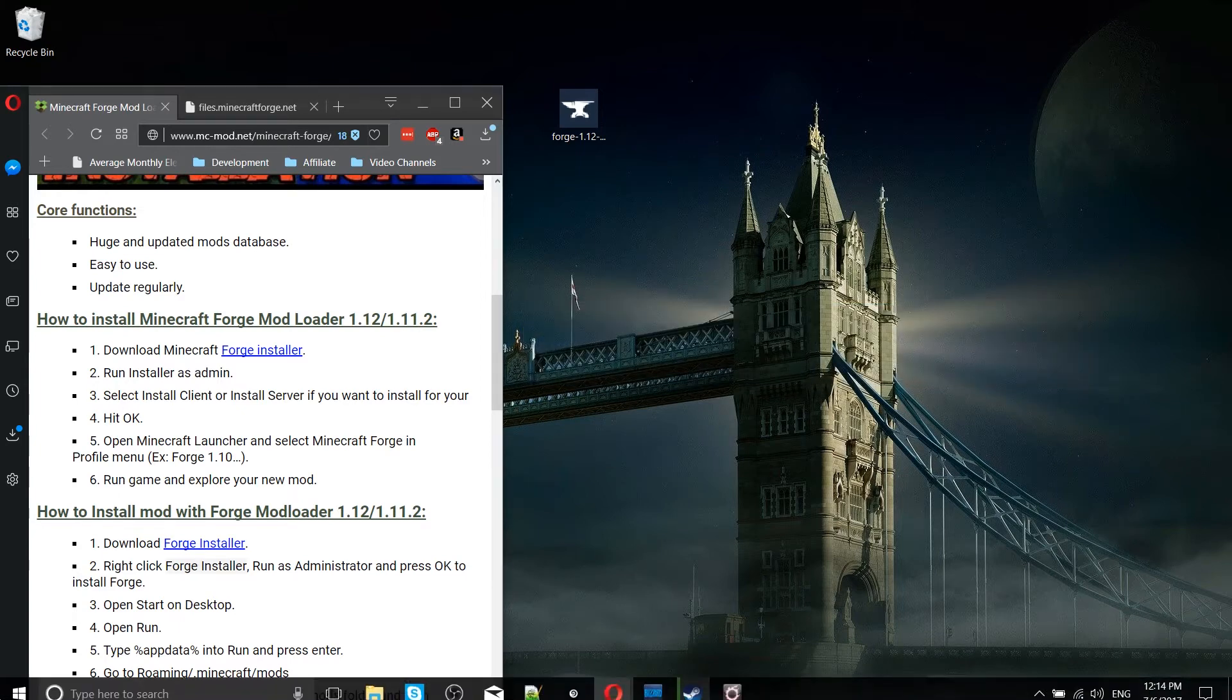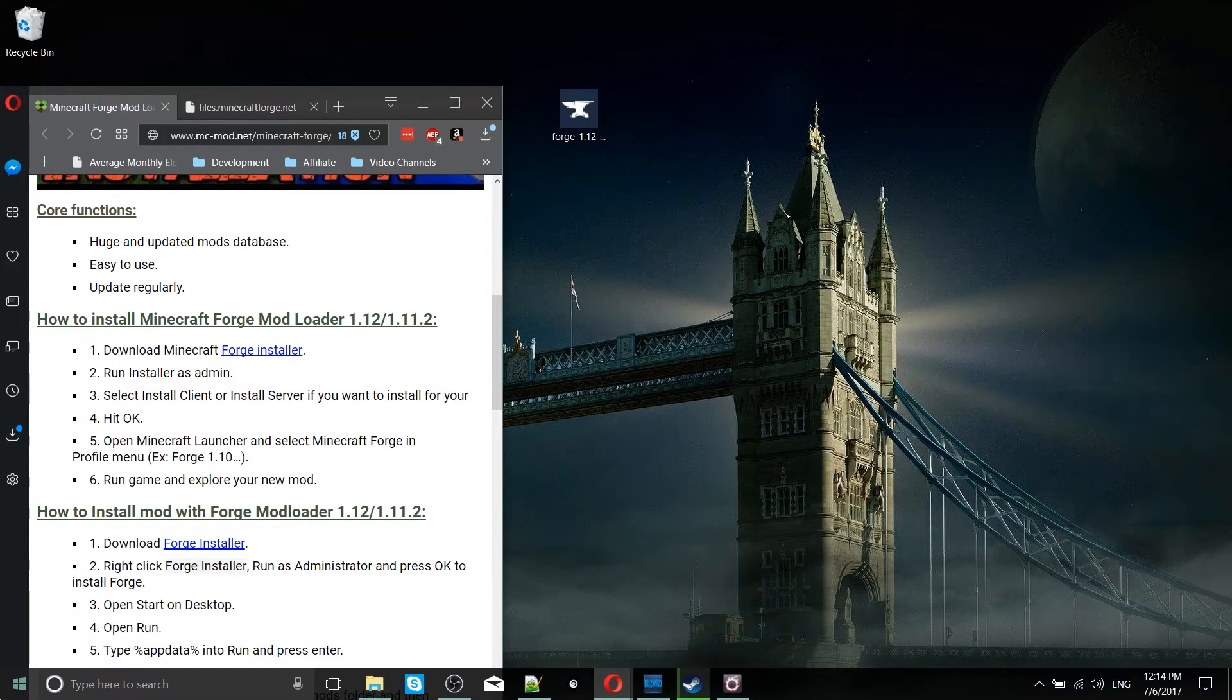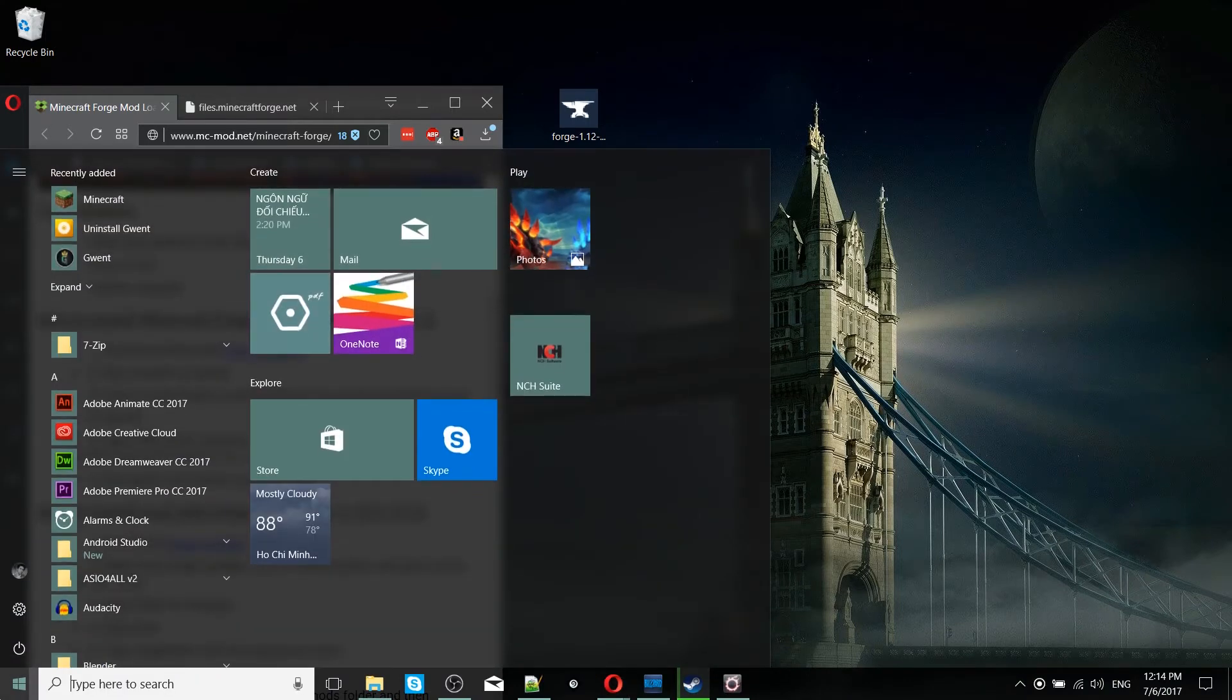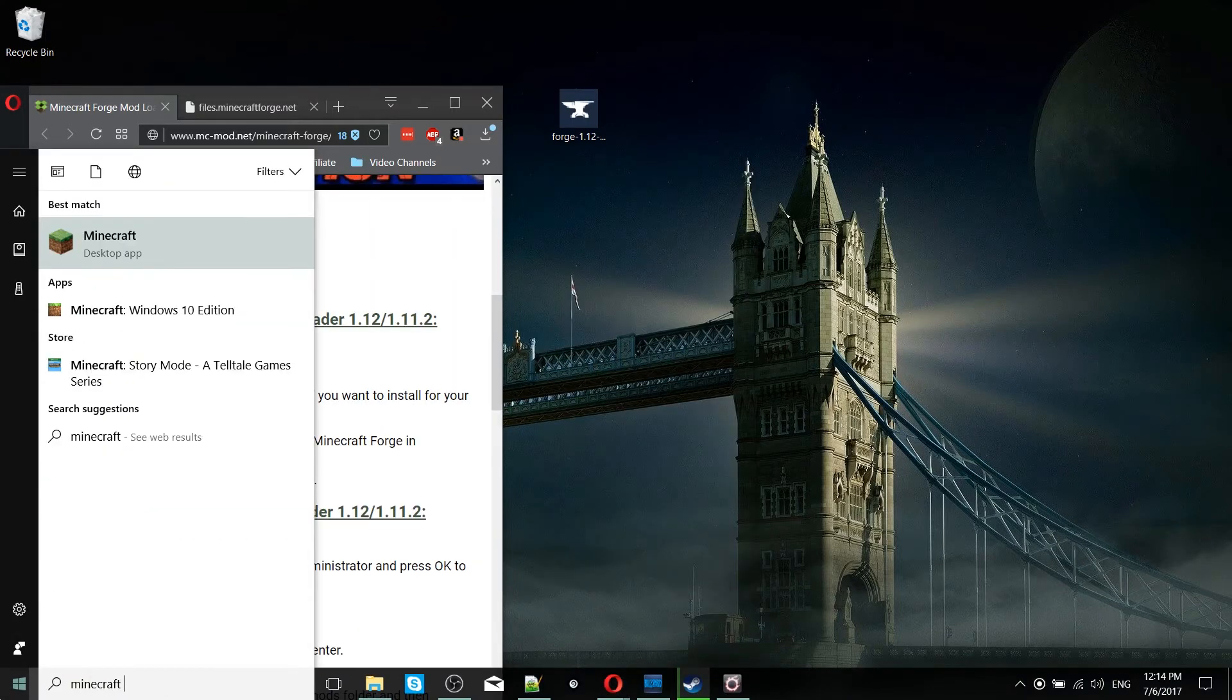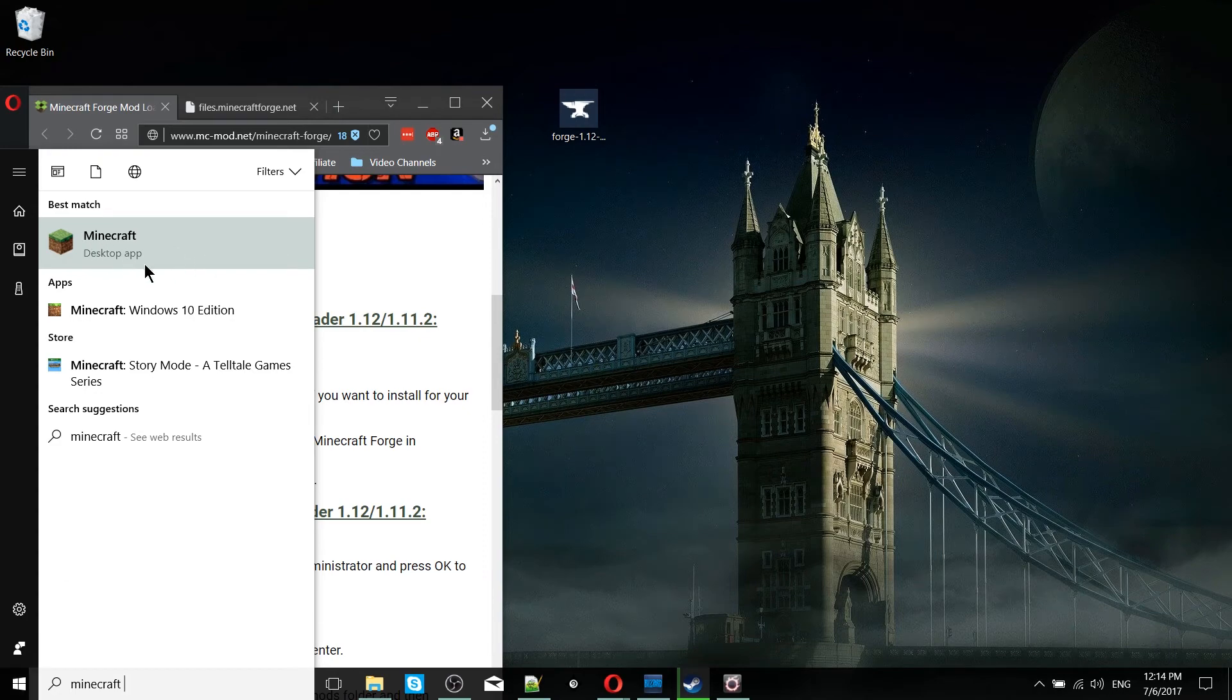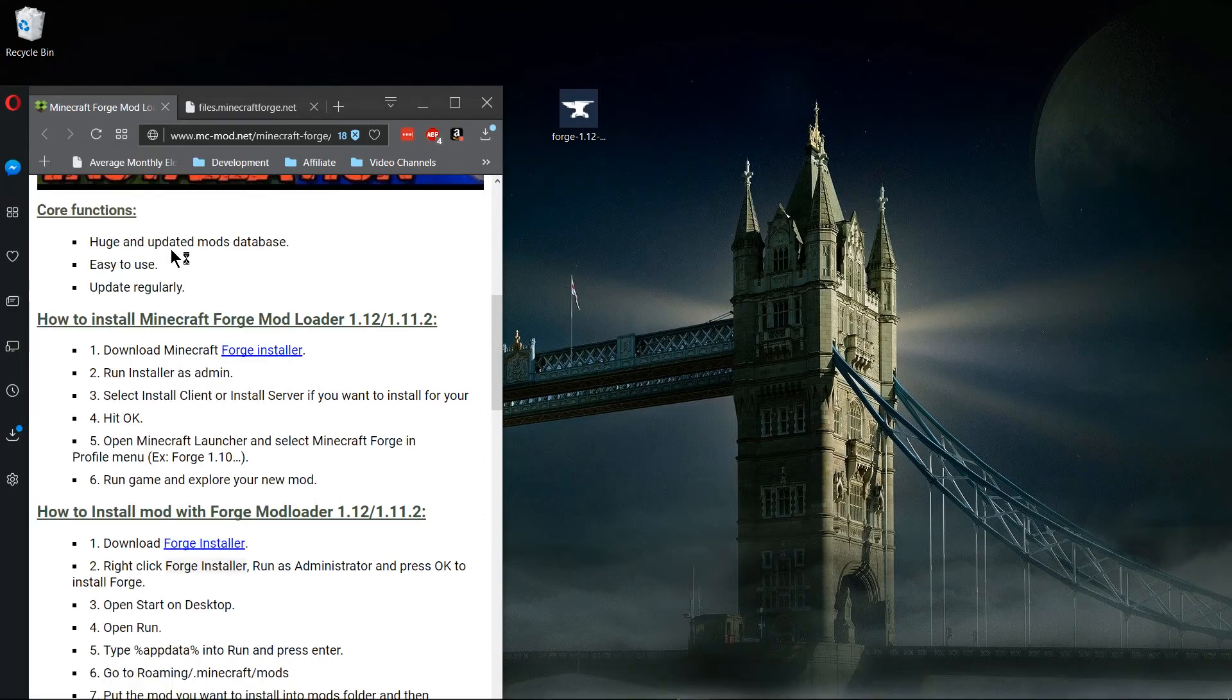So I'm going to hit OK there and I'm going to go to my start menu and look for the Minecraft launcher. And I'm going to click on the Minecraft desktop application.